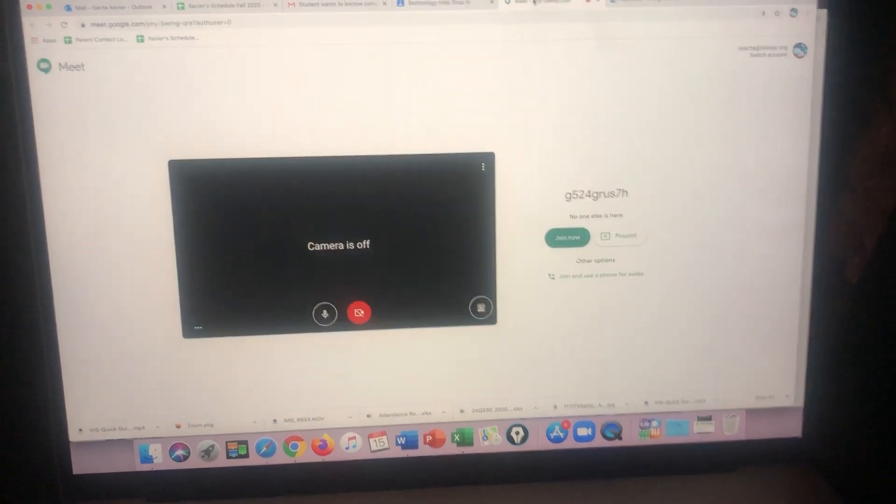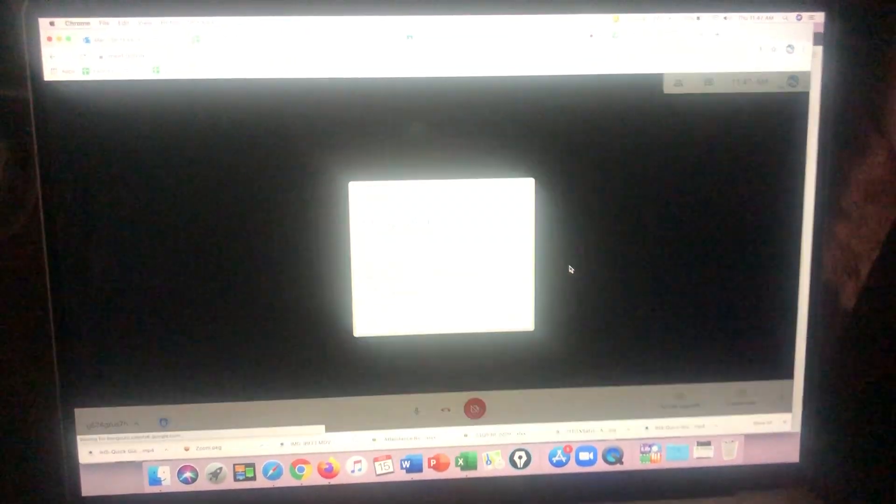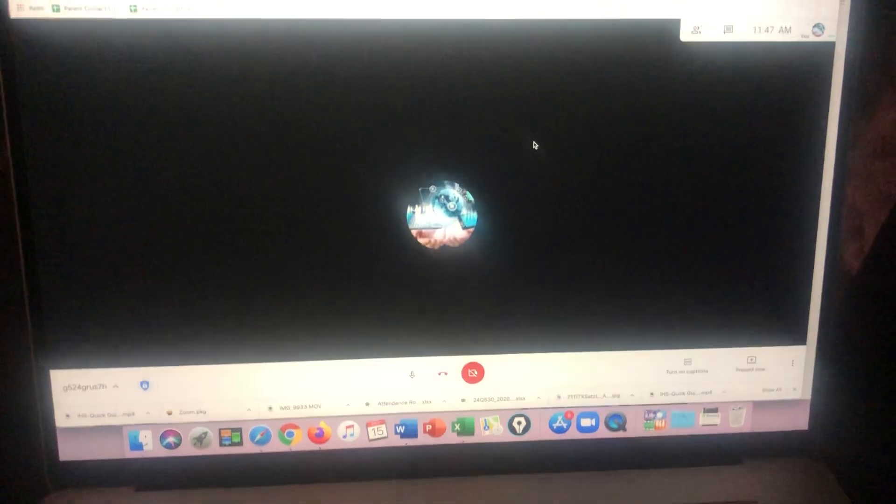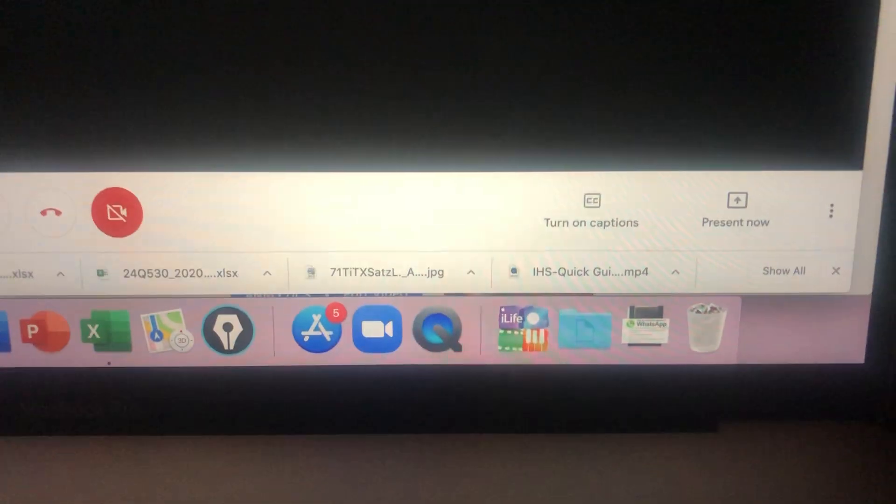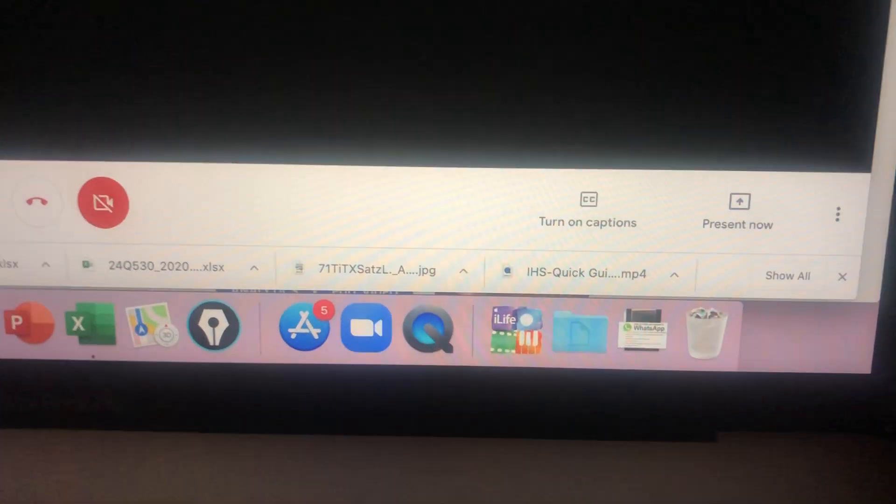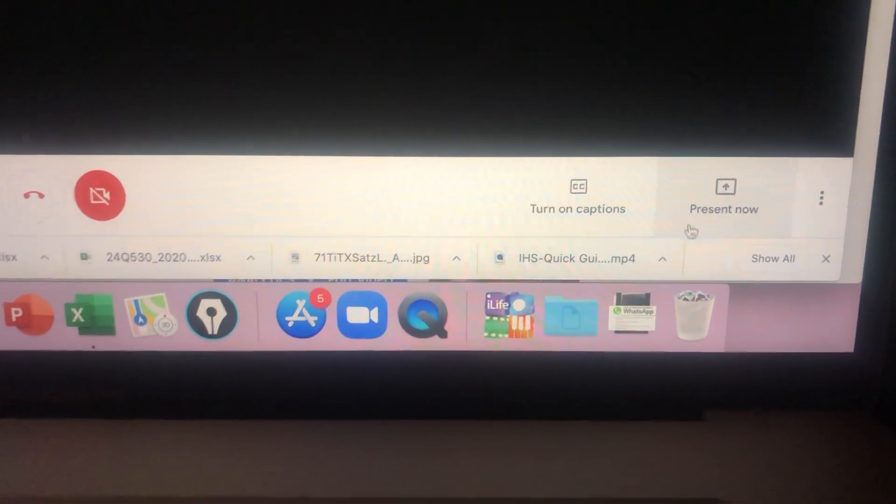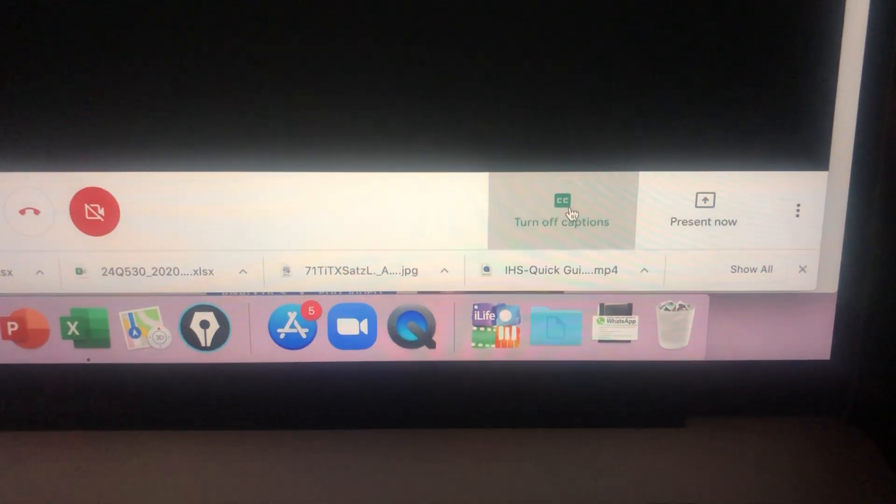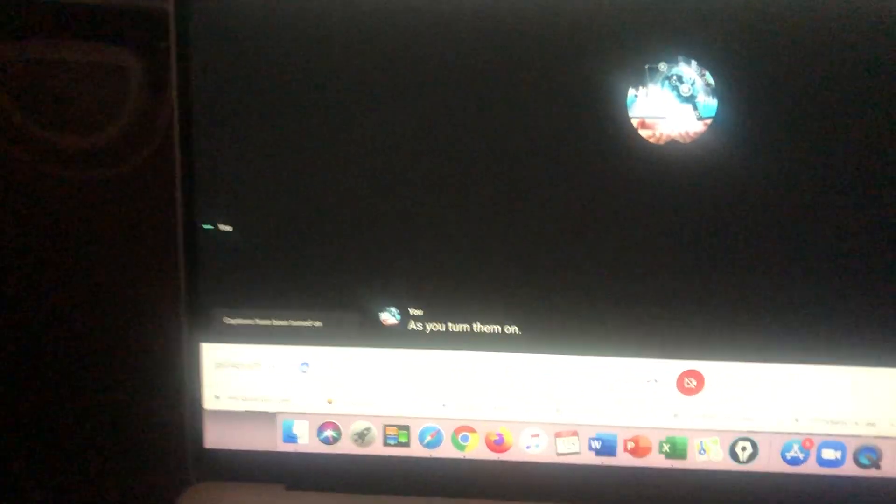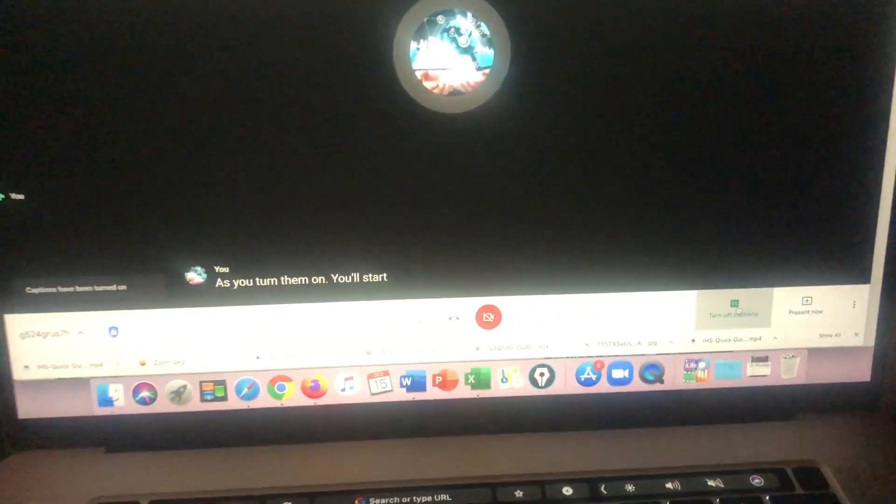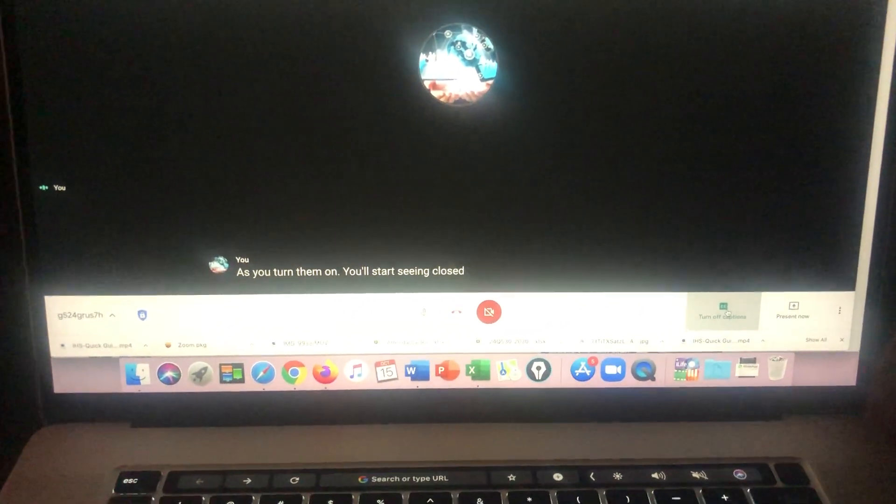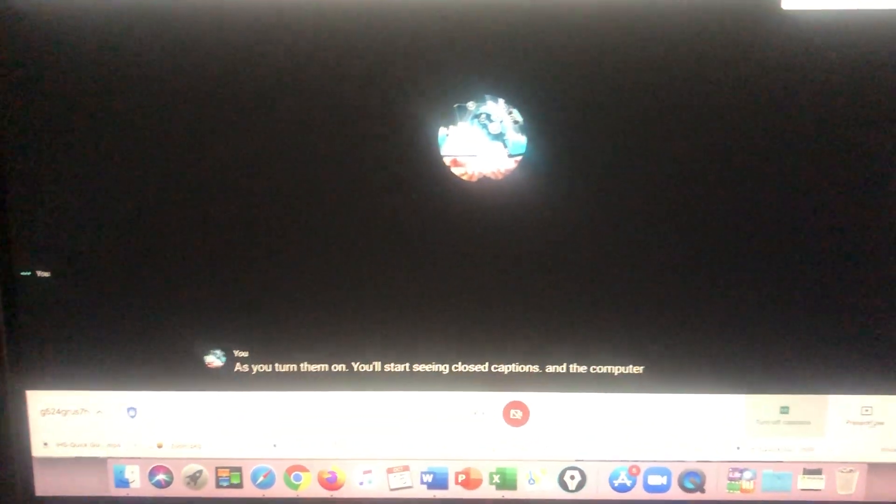Once you're inside the class, you will have to go to the right side corner where it says turn on captions. Once you turn them on, you start seeing closed captions. And the computer, in order to translate it to your language, you have to right click, go to translate.